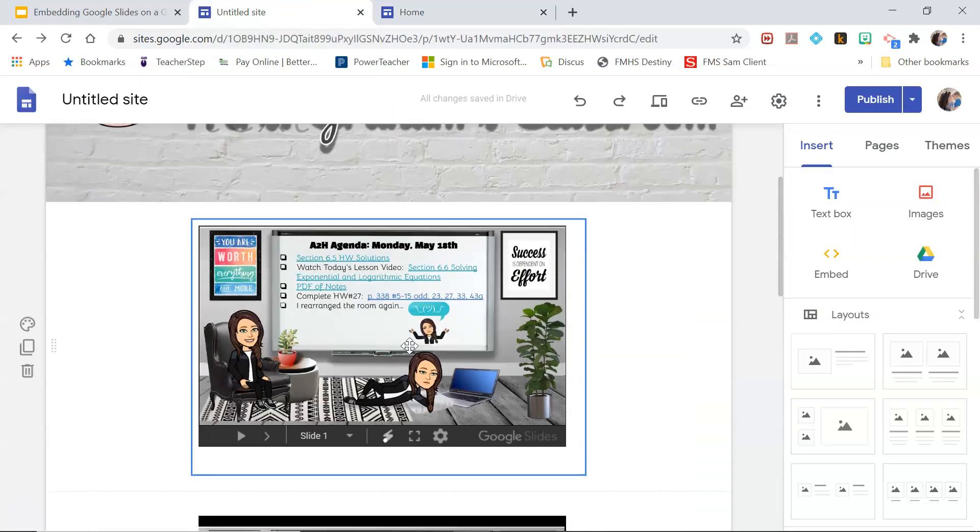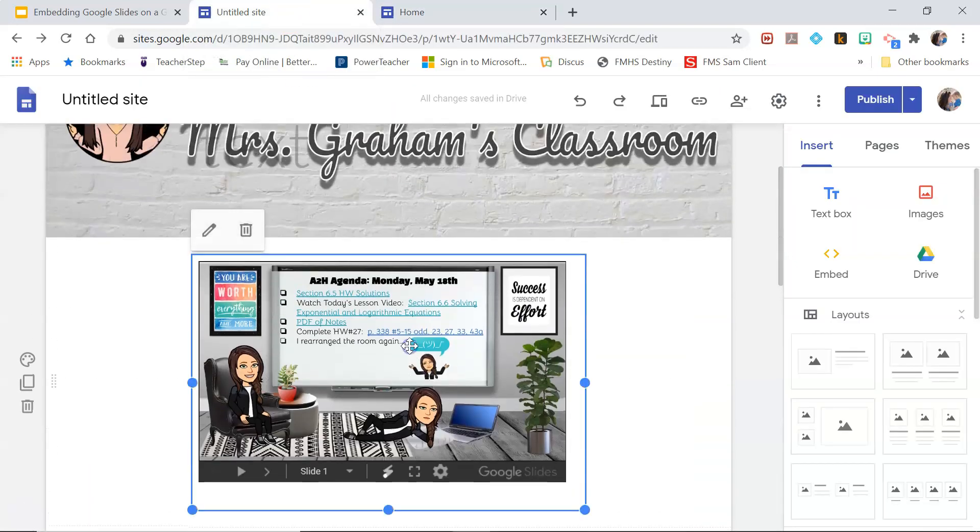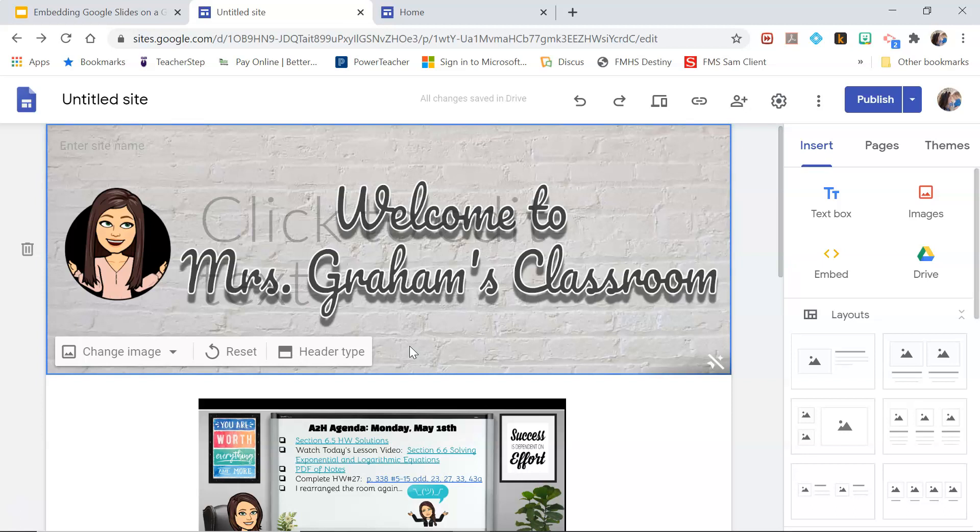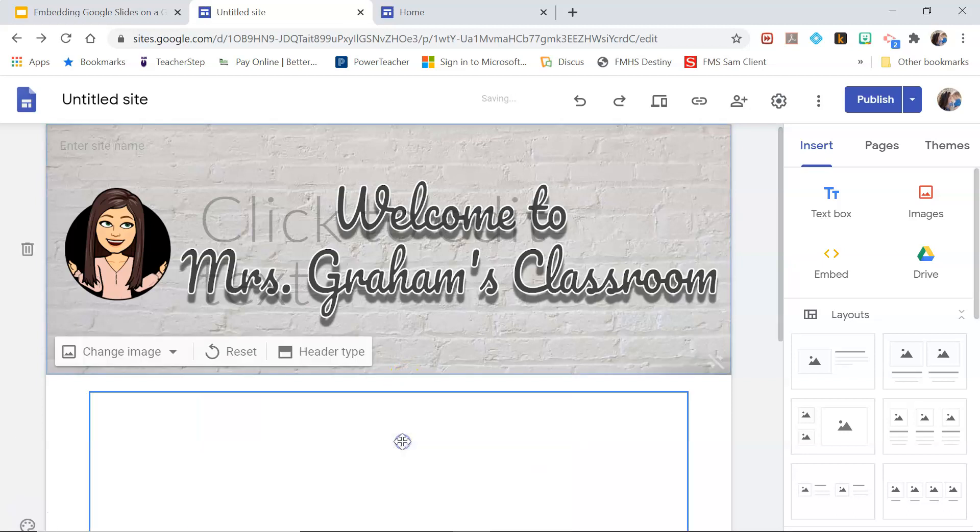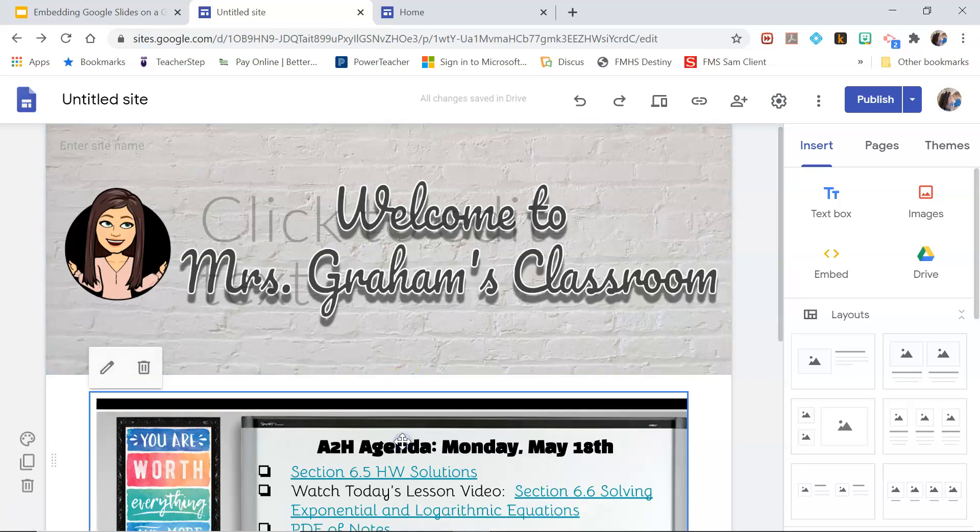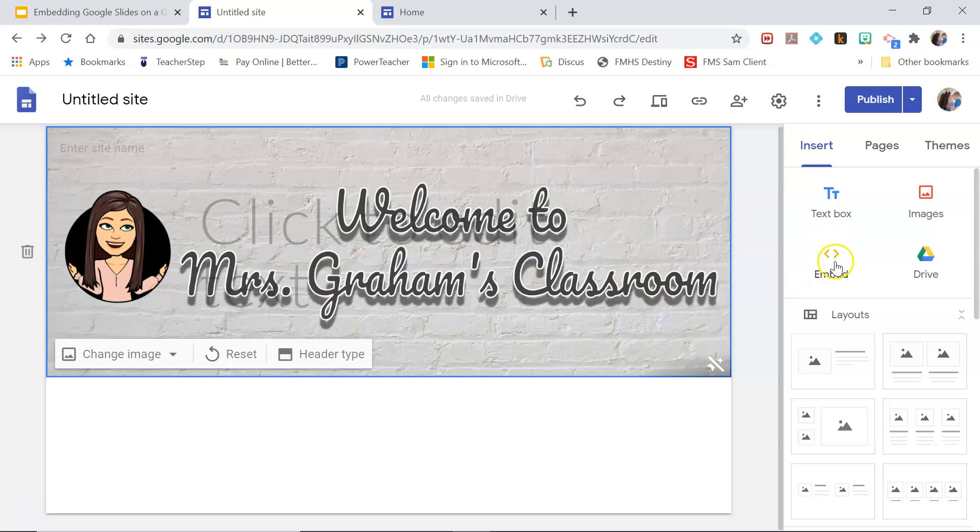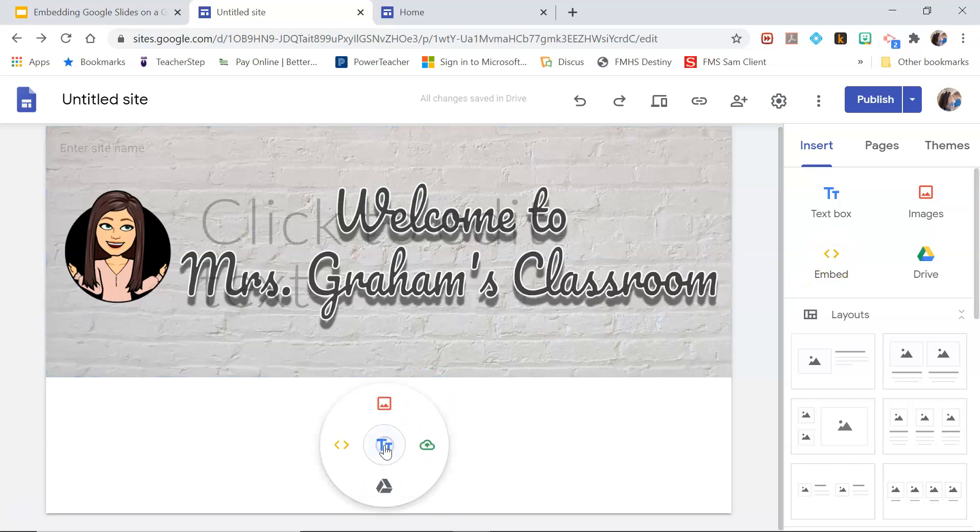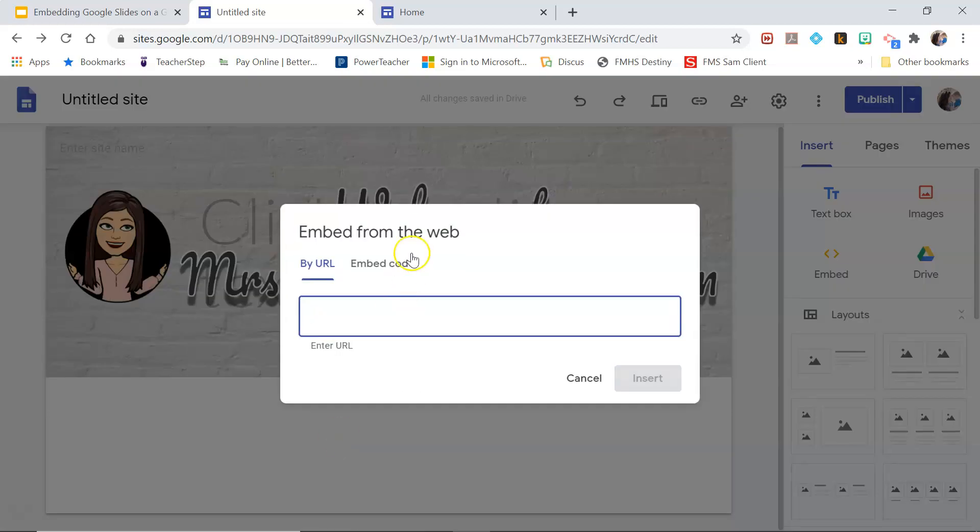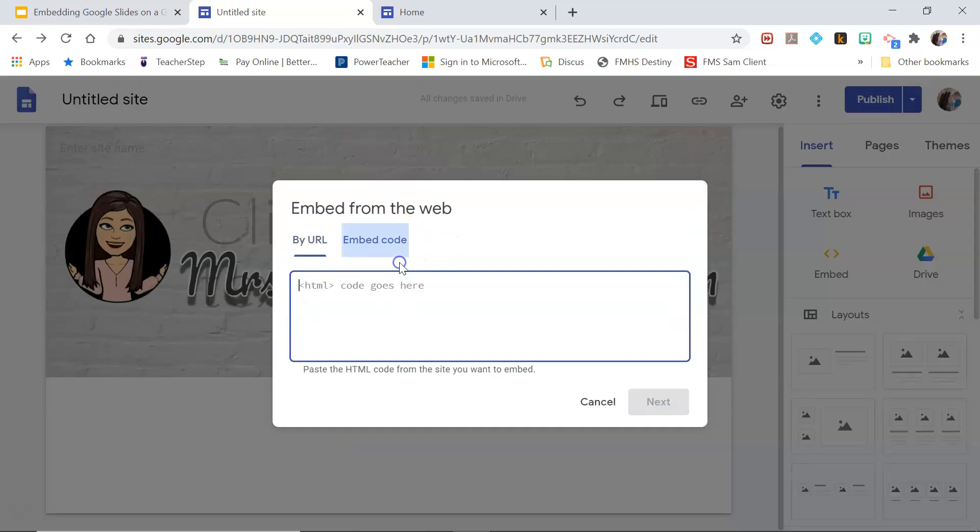So in order to insert it into the website, let's just get rid of some of these. You can go over here and click embed, or you can double-click right here and click the embed symbol. And then we want to get the embed code from our presentation.